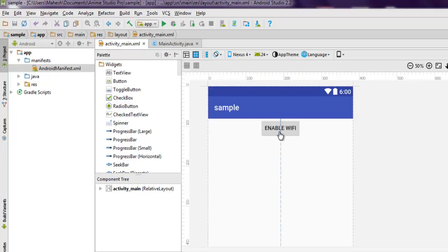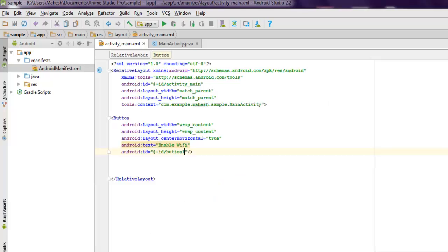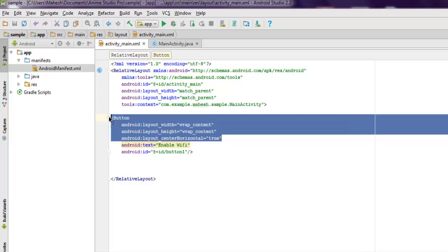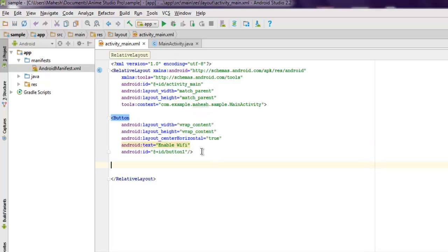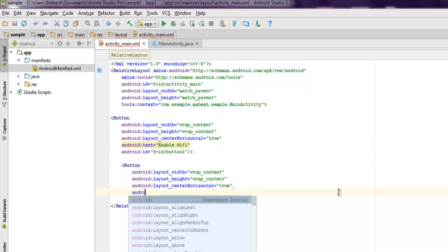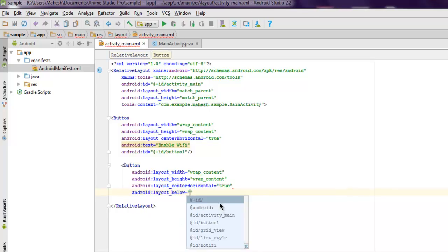After that, I'll add one more button. Let me just copy this part and paste it here. Next, I'm going to add this layout below my button one.